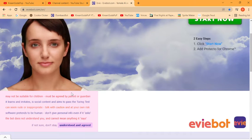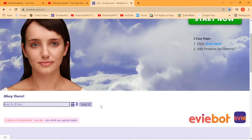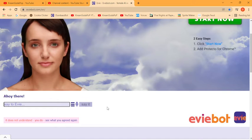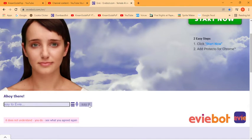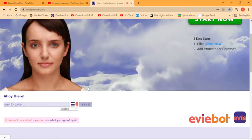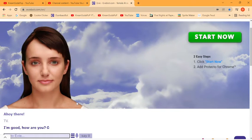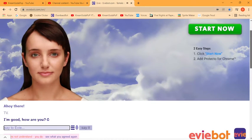I officially ran out of ideas. Here we go. Ahoy there. Sup, Eevee. I'm good, how are you?